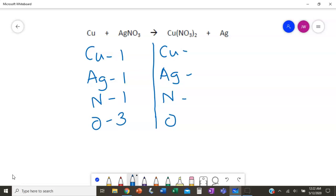It gets a little trickier on this side. The nitrogen is in the parentheses with the subscript of 2 outside, so there are two nitrogens. Because O₃ is in parentheses with that subscript of 2, we have O₃ two times, giving us a total of six oxygens.